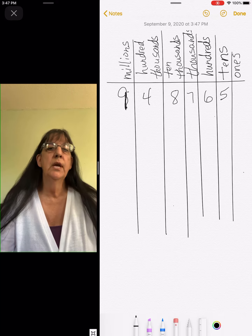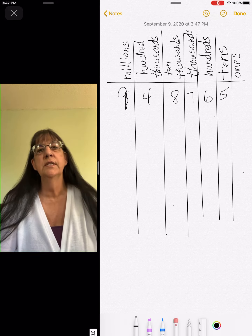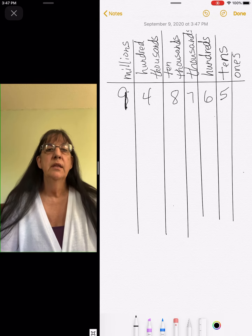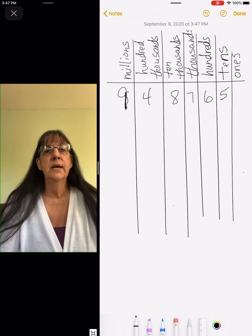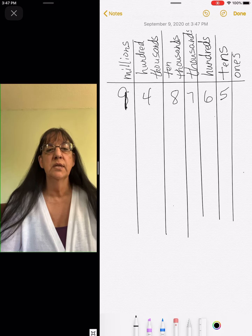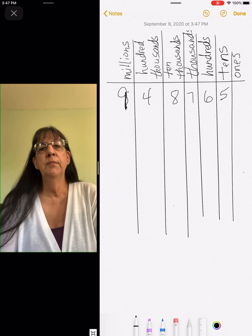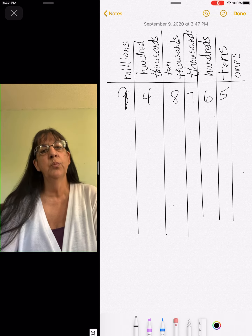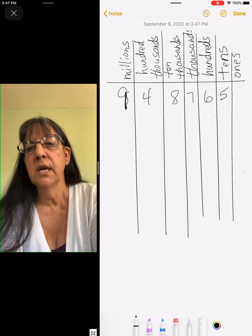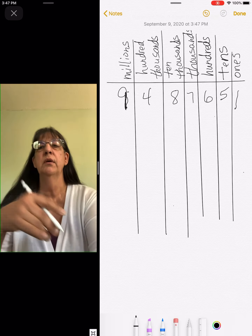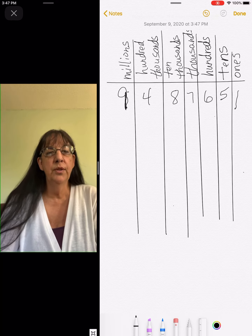Yesterday we were working on how much each column was worth. For instance, there's a four in the hundred thousands, so that would tell me that the hundred thousands column is worth four hundred thousand. The hundreds column is worth six hundred. The ones column is worth one. The millions column is worth nine million.